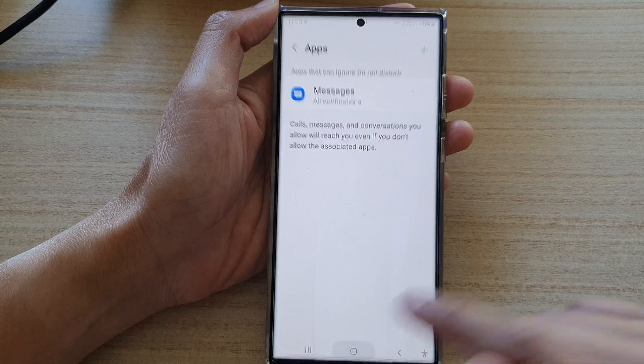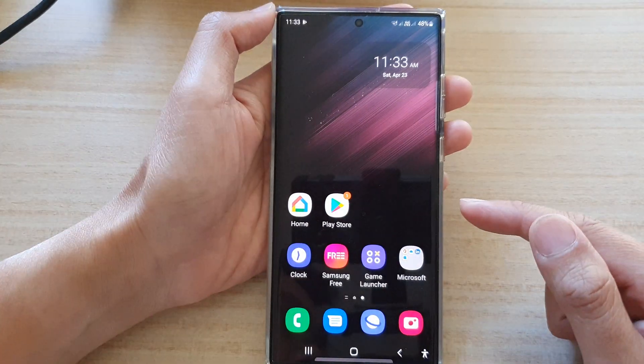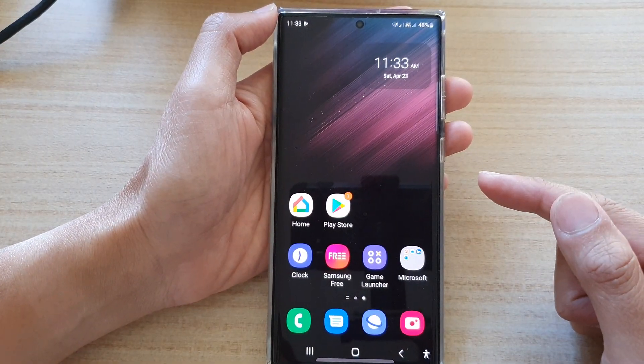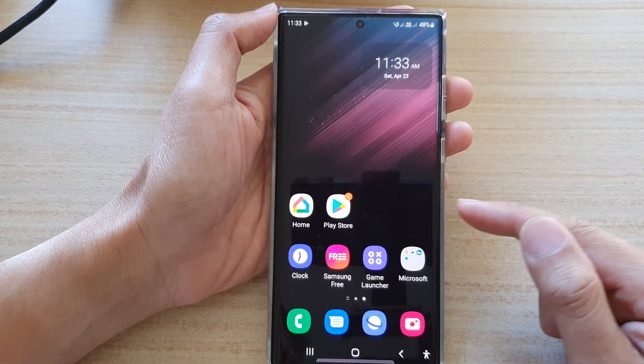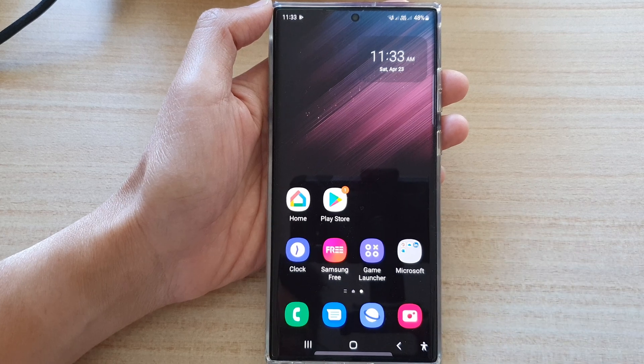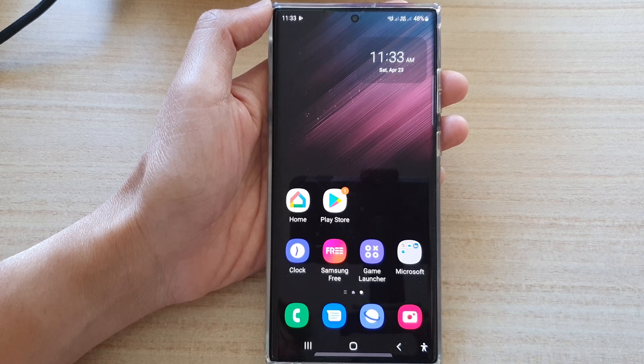Finally, you can tap on the home button to go back to the home screen. Thank you for watching this video — please subscribe to my channel for more videos.